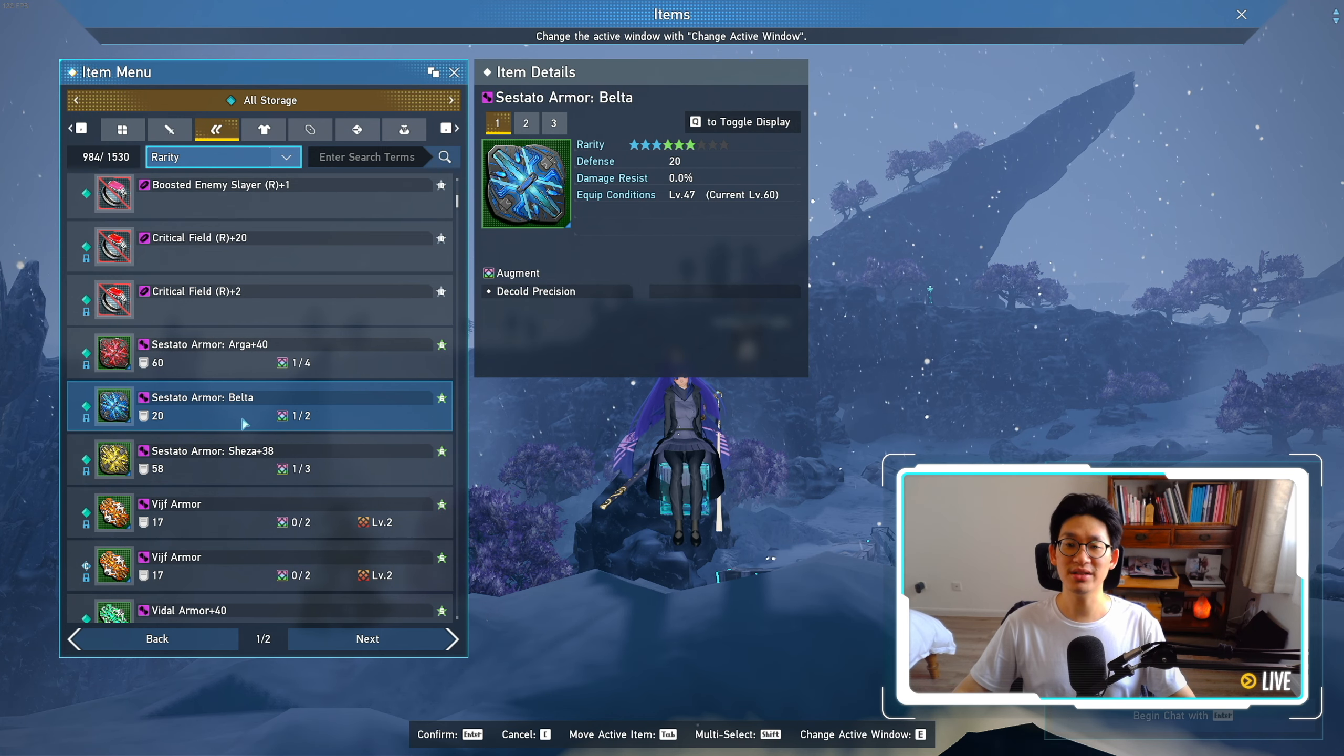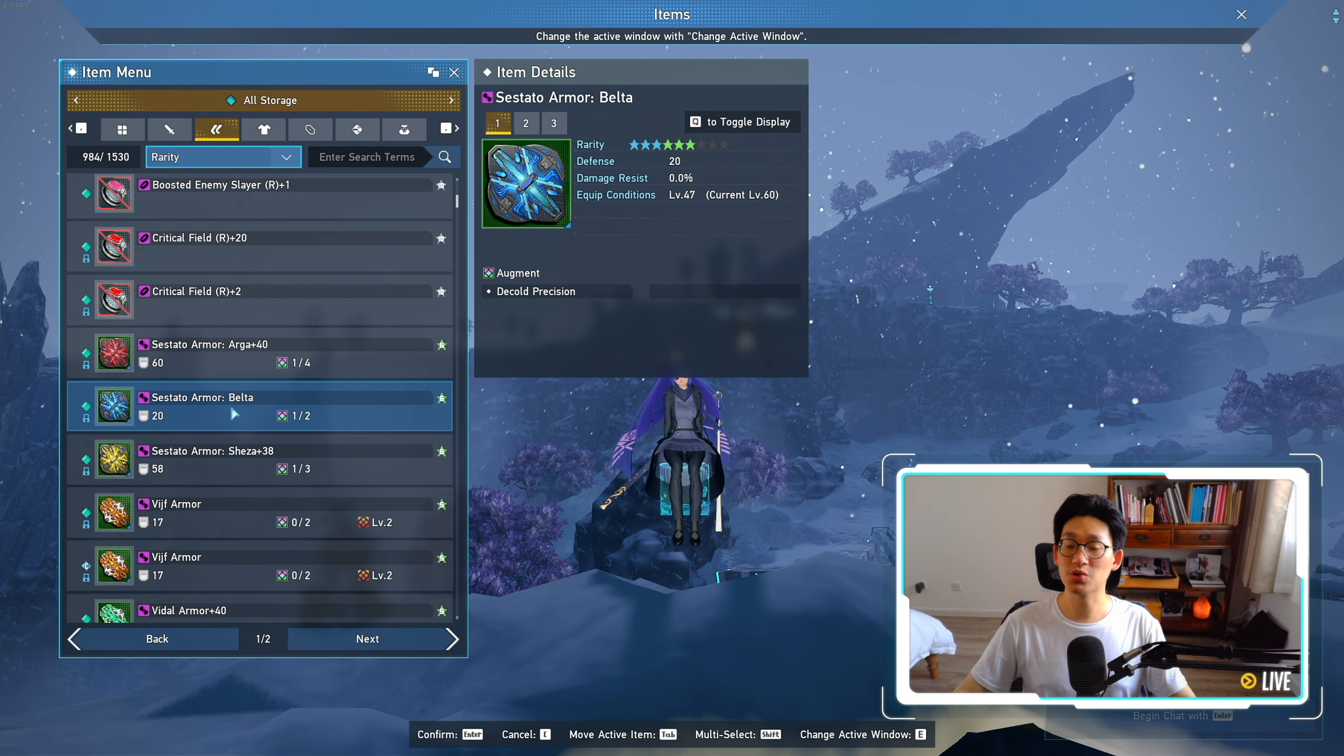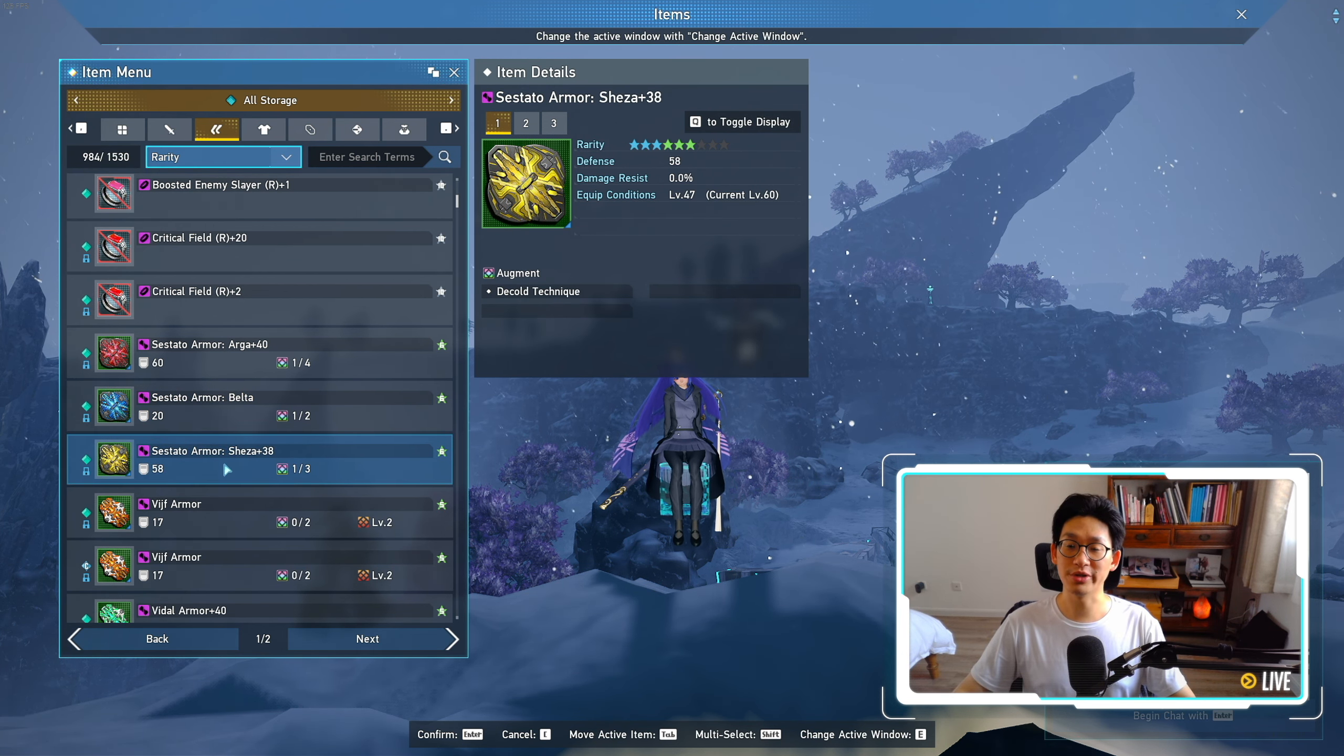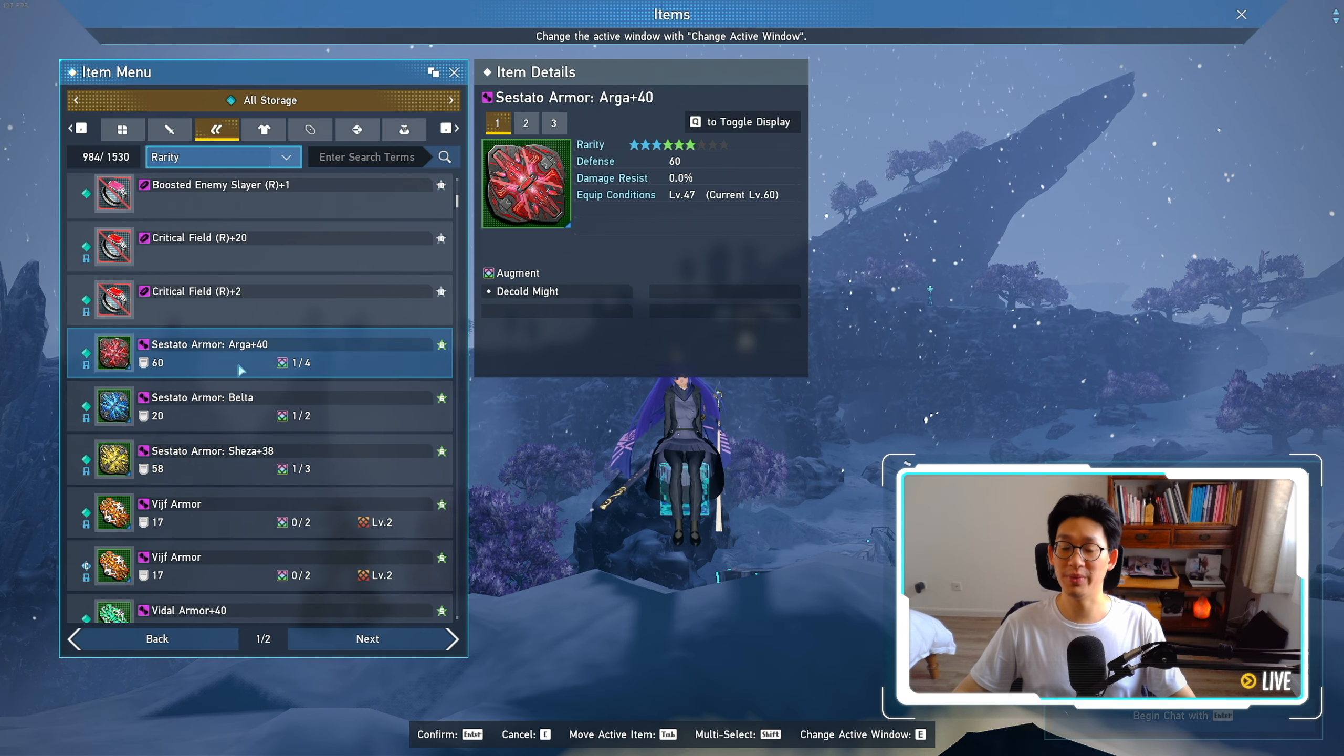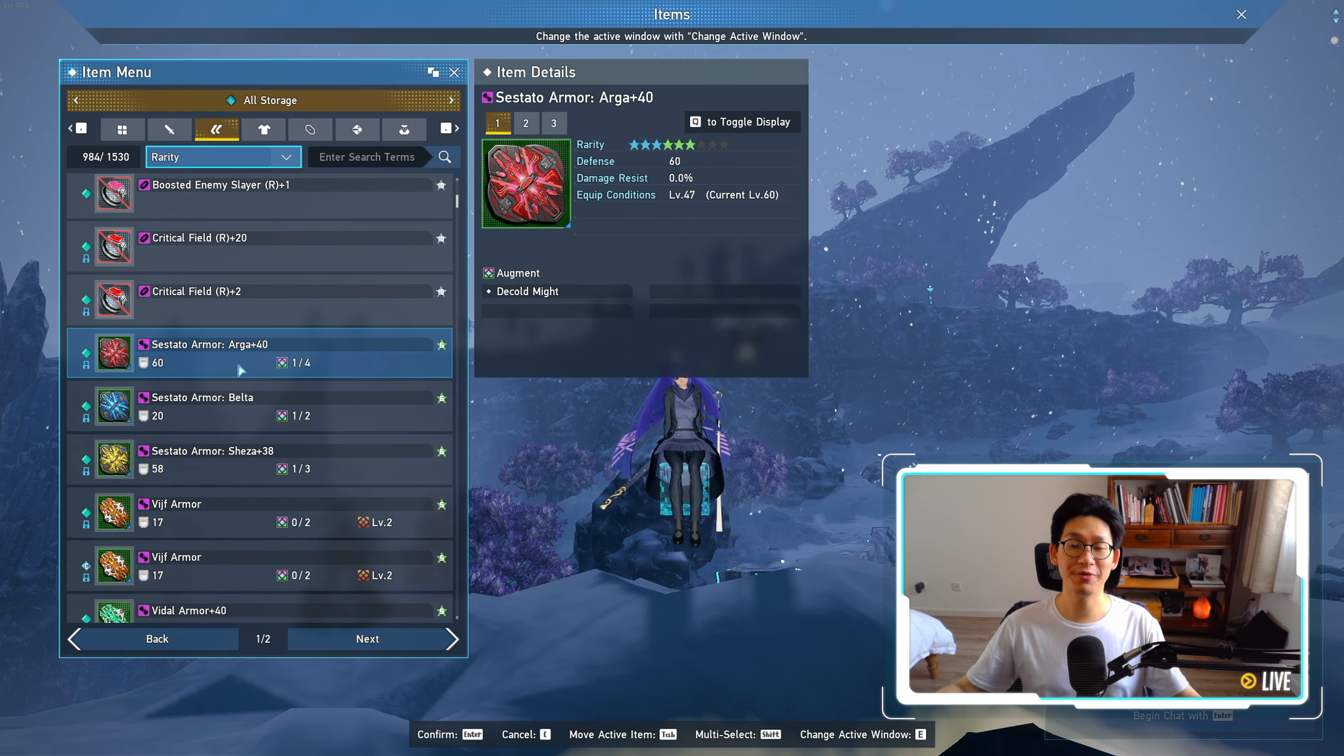And the way they've set the drop rate is, Belta variants of the new armors will only drop in Rotem, while Sheza will only drop in Kavaris, and Argus will only drop in Aelio. So let's say that you play a Braver like myself, and you use both the Katana and the Boat,